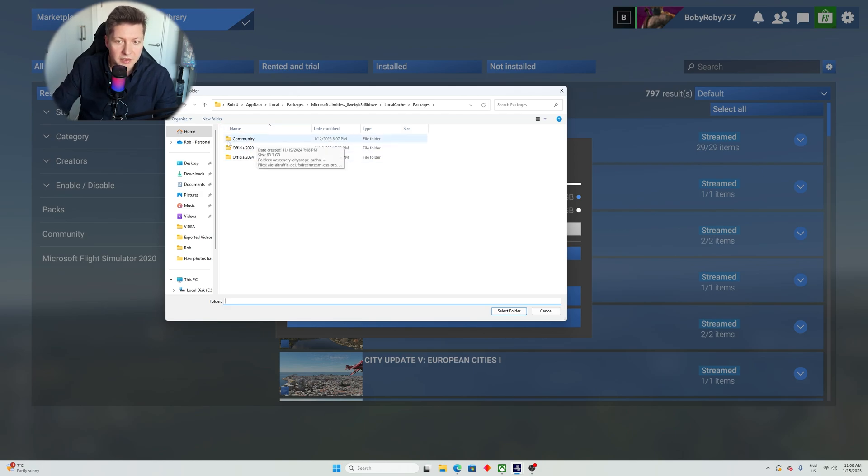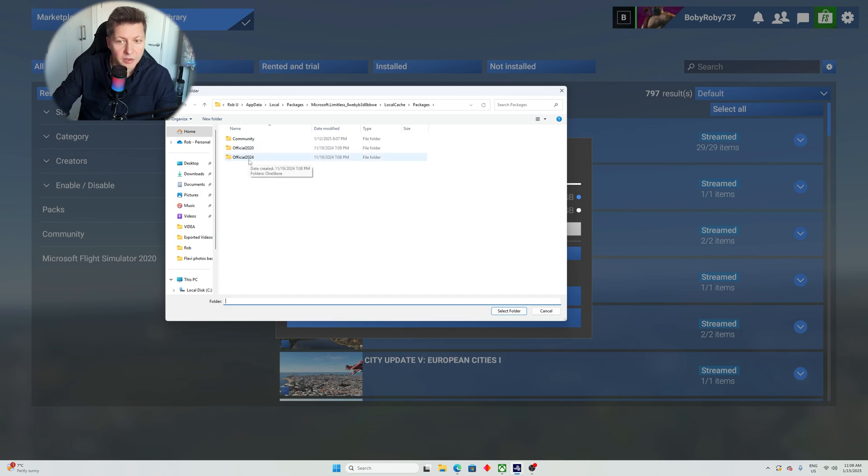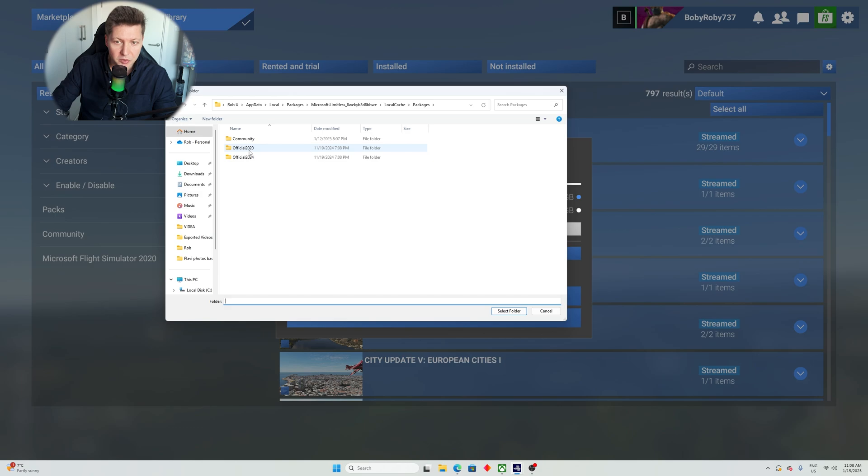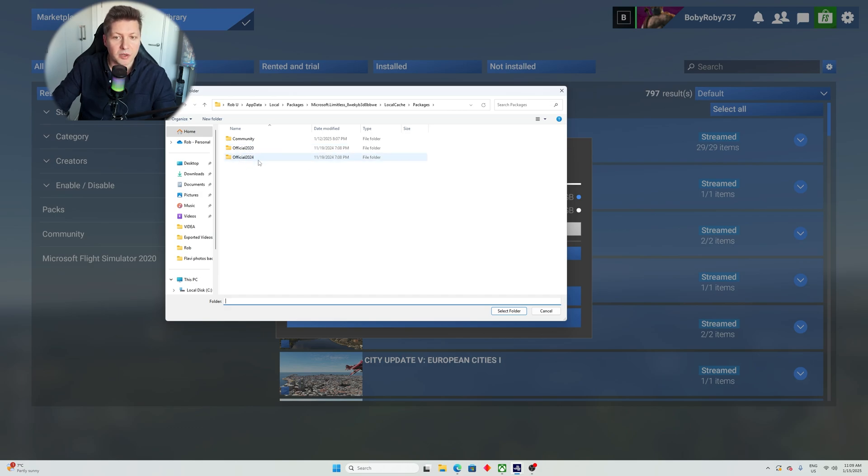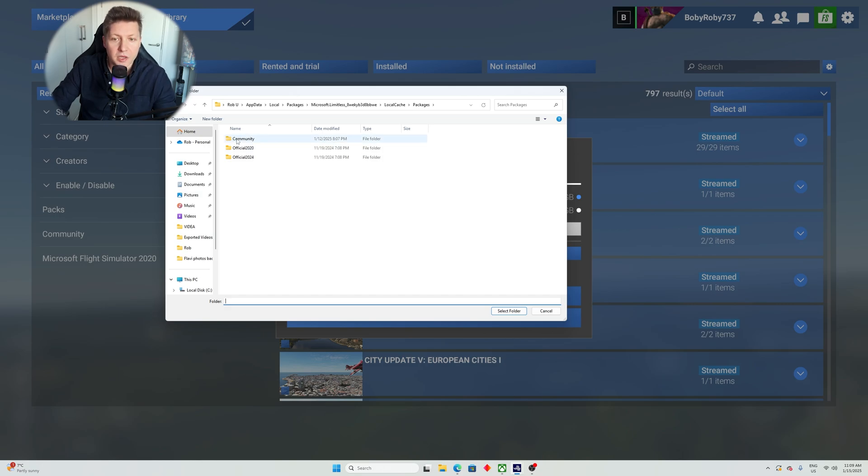In my case, it says community, official 2020, official 2024. So you do not have to be worried about official 2020 or official 2024. The community folder for MSFS 2024 is this one, okay? The one that says community.